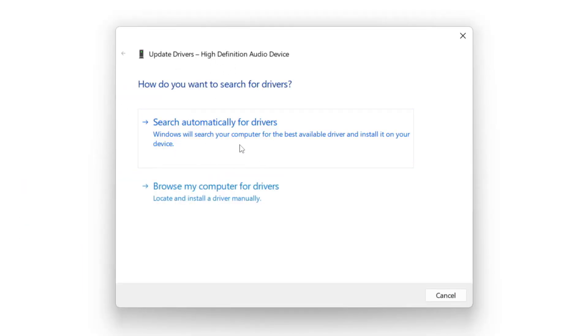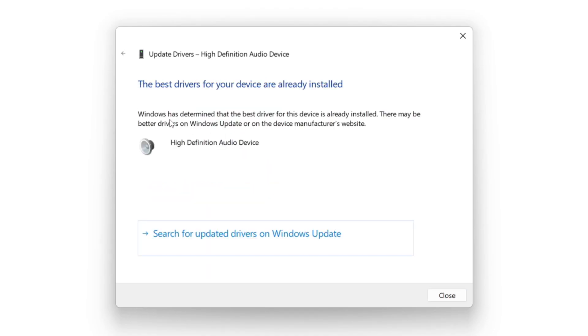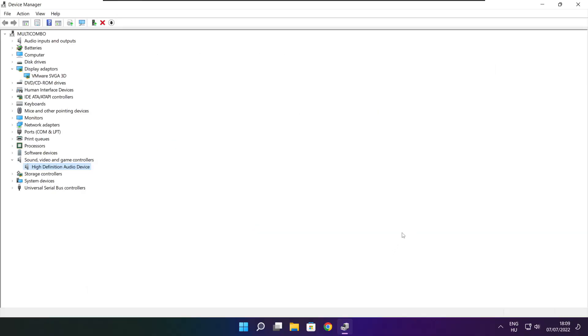Right-click and update driver. Search automatically for drivers. Wait. Installation complete — click Close.